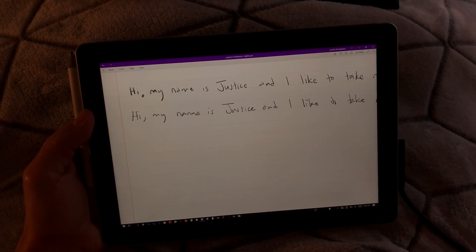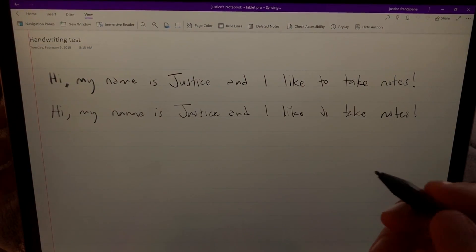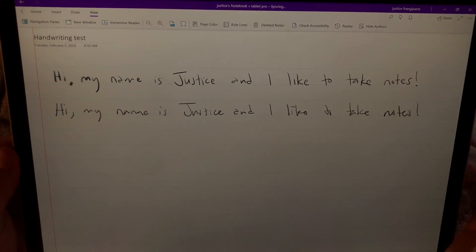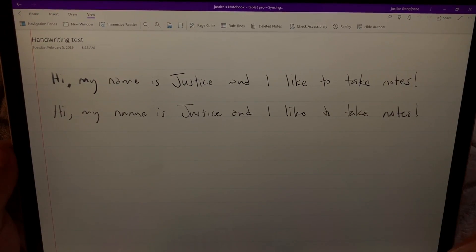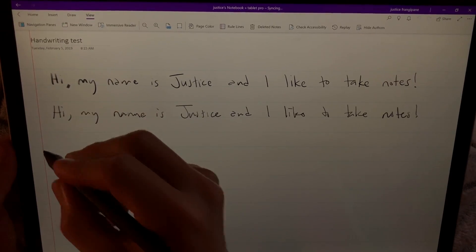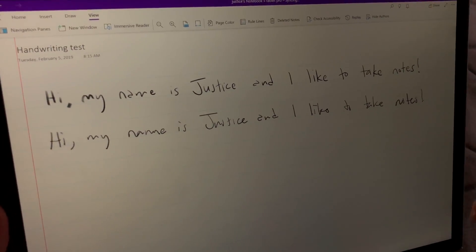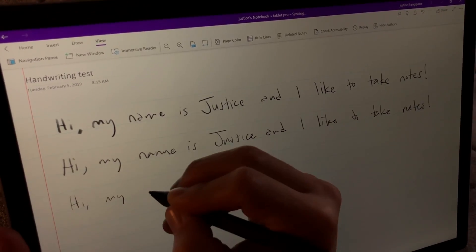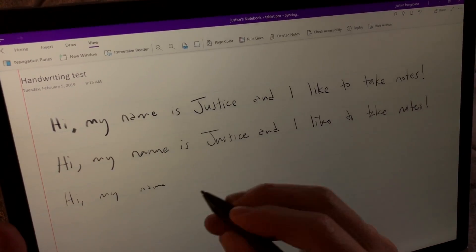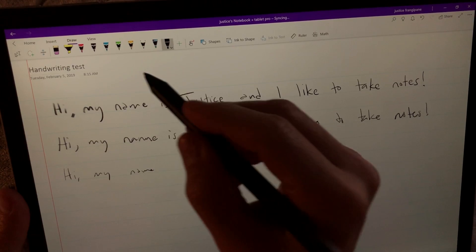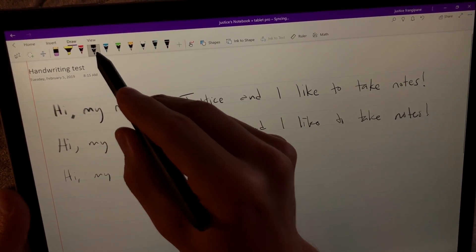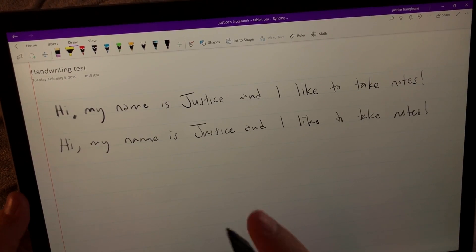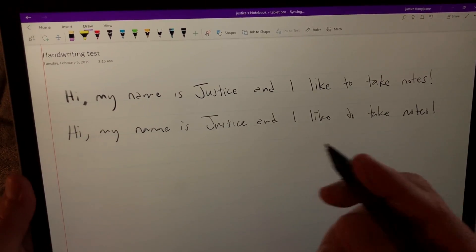And now on to the Surface Book. Here we are on the Surface Book 2, 15 inch. This thing just feels so expansive after using the Go. I'm going to try and do this a little bit the same way here. I don't think I'm using the right drawing tools — I'm not.